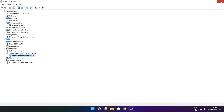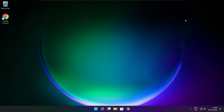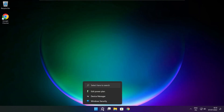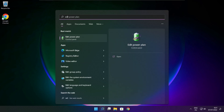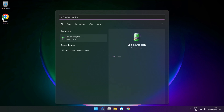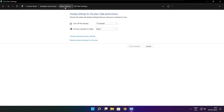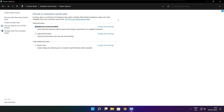Close the Device Manager window. Click the search bar and type Edit Power Plan. Click Edit Power Plan. Click Power Options and select High Performance.